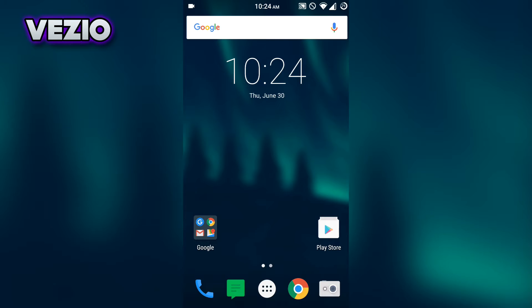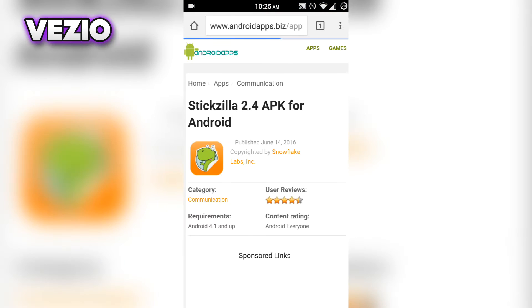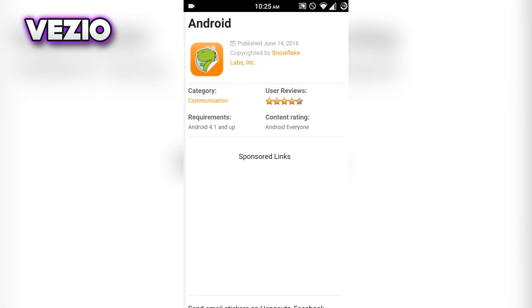I'll leave the link to download these apps in the description down below. If you're using an Android, go to the link given under Android. If you're on iOS, go to the link given under iOS.